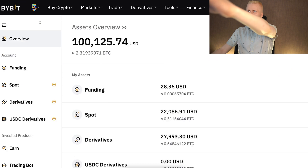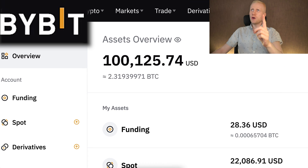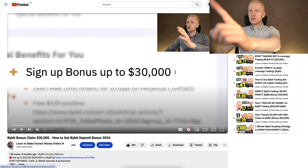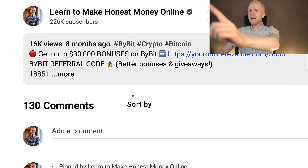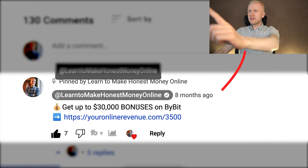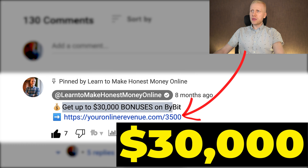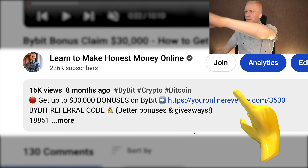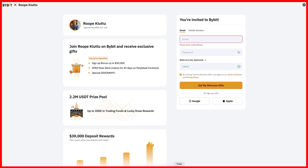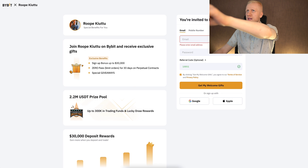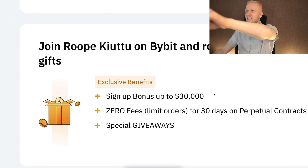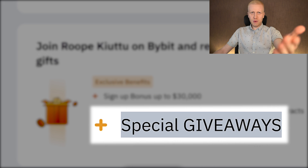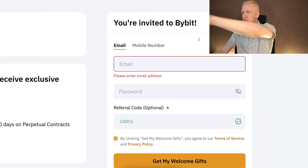When you want to start making money on Bybit using any method, you need to create a 100% free account. I will leave you a link in the description right below the video, and also in the pinned comment, where you can get up to $30,000 worth of welcome bonuses. After clicking the link, you will land on Bybit's registration page where you can see my name and sign-up bonuses up to $30,000, and also special giveaways for our subscribers.